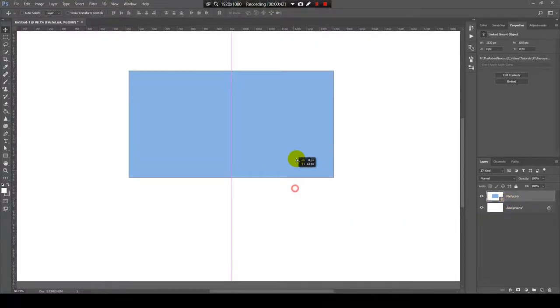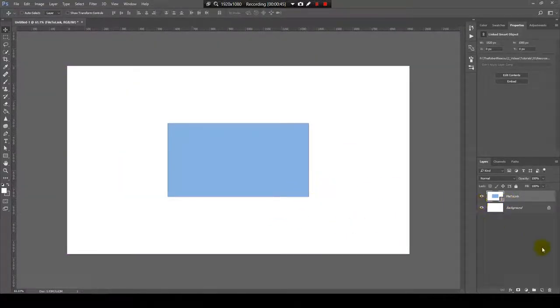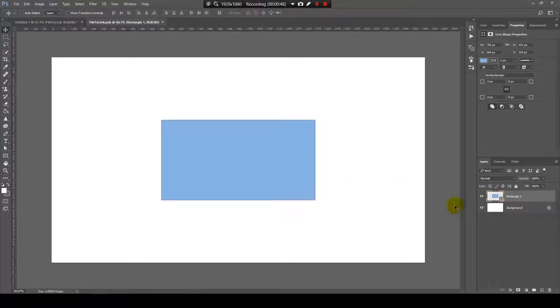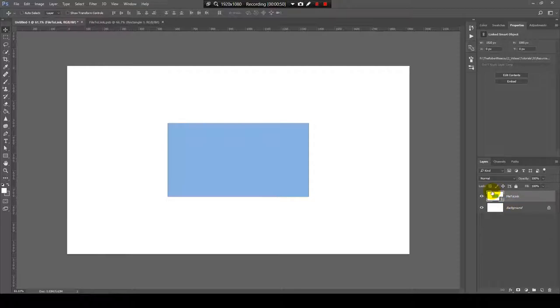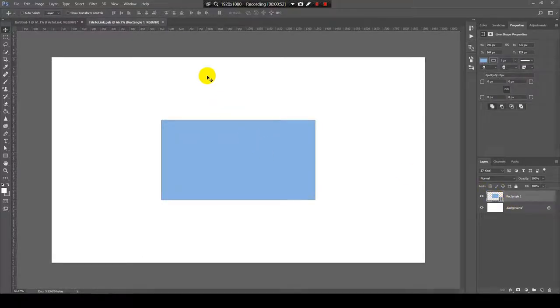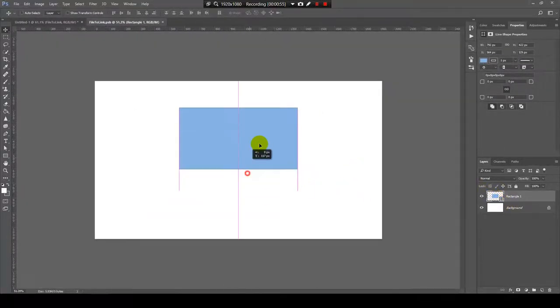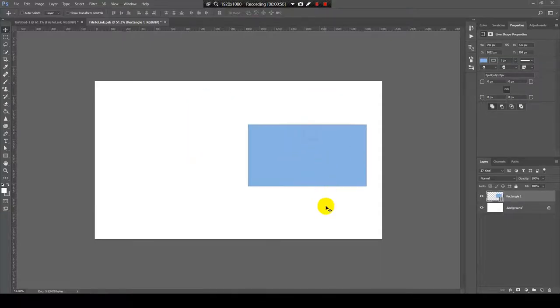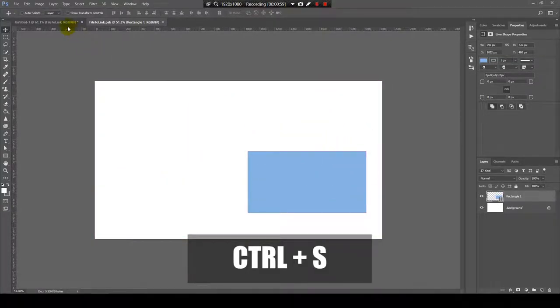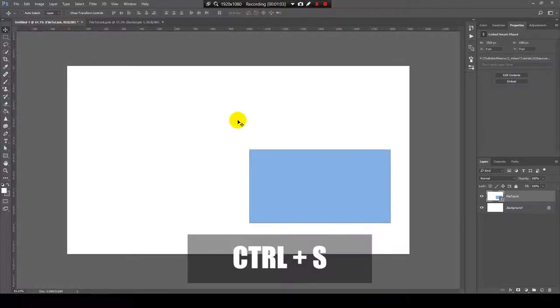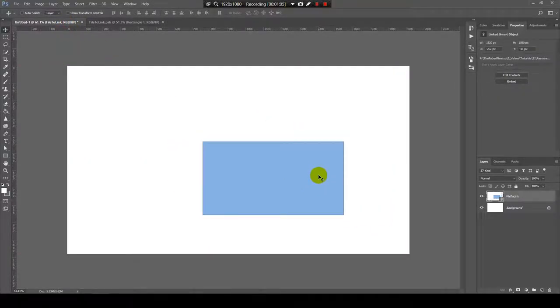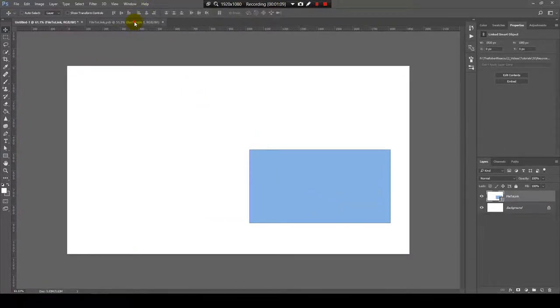What this link means is that if I open this file by double clicking on this icon, I can edit this file, I will press Ctrl plus S to save it and it will appear over here with the changes that I've just made.